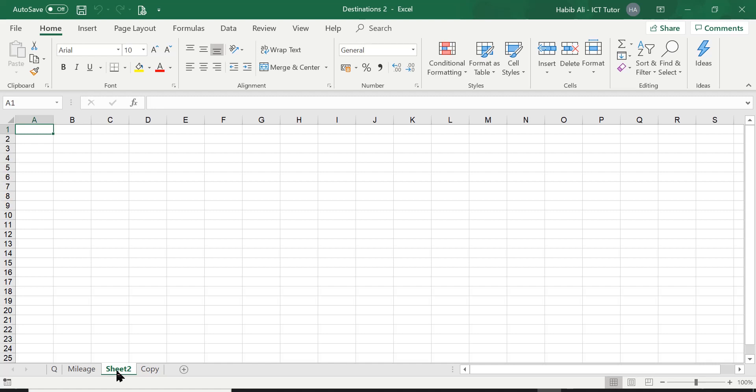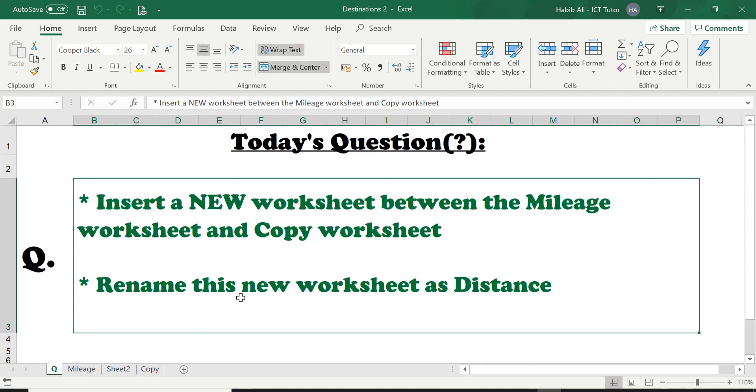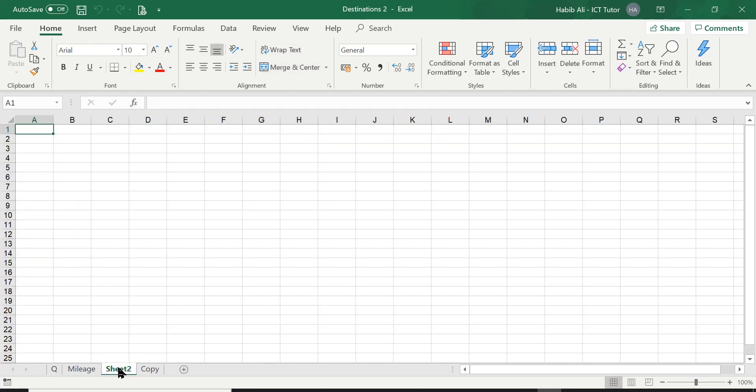So the other question was before I start showing you how to move things around, the question is for us to rename this to distance. Again, there is a full lesson which I have created showing you how to rename a worksheet. So I'm going to do this pretty quickly.